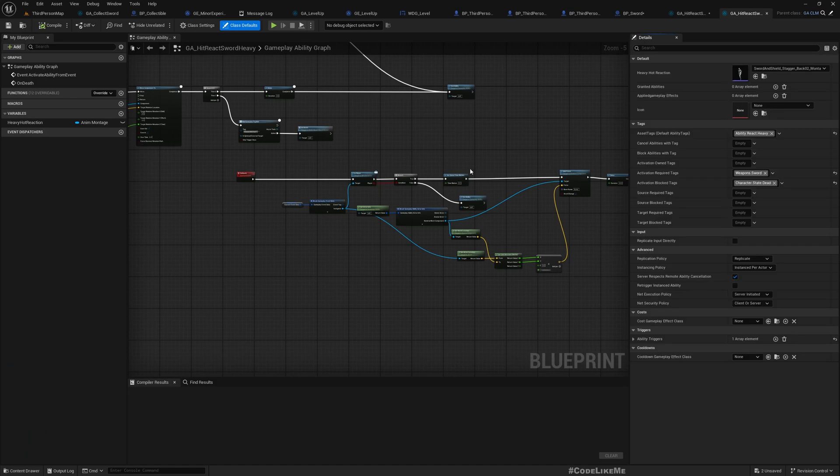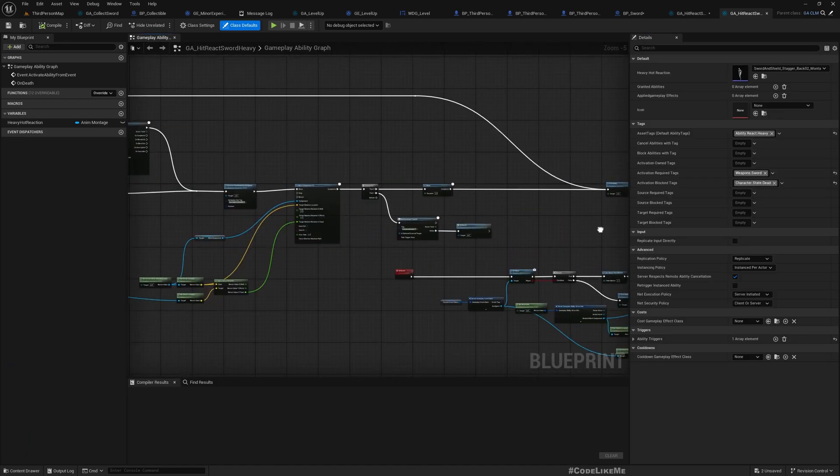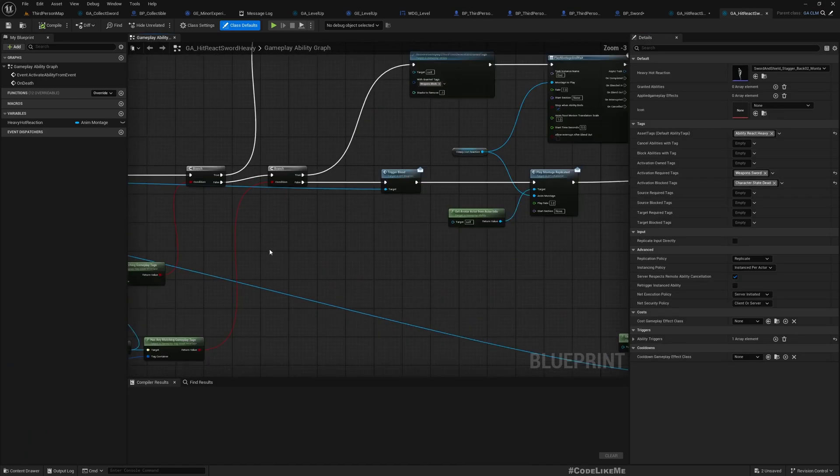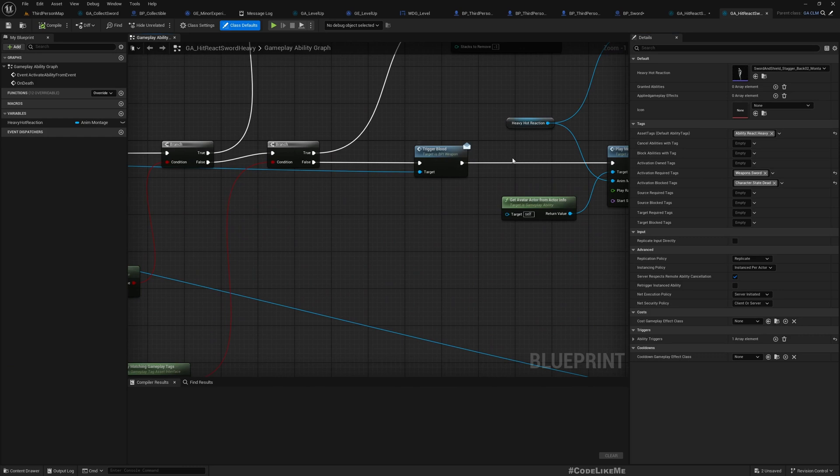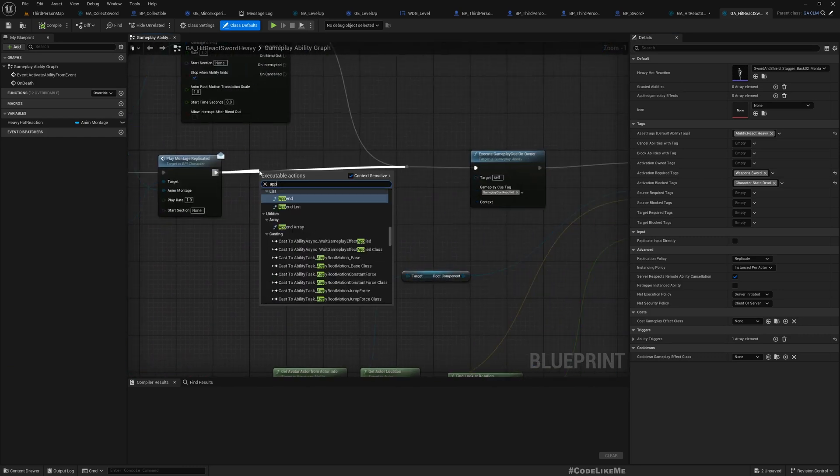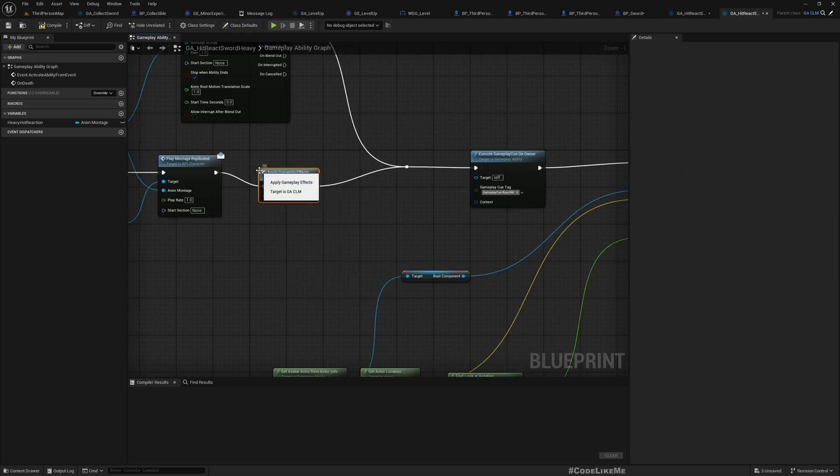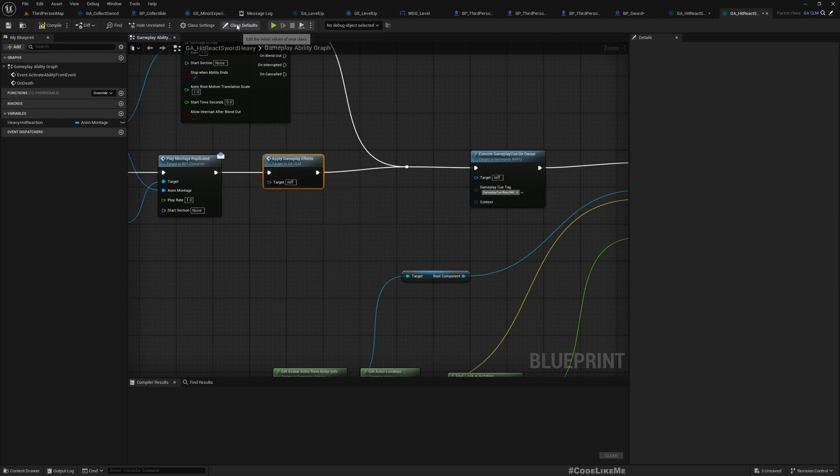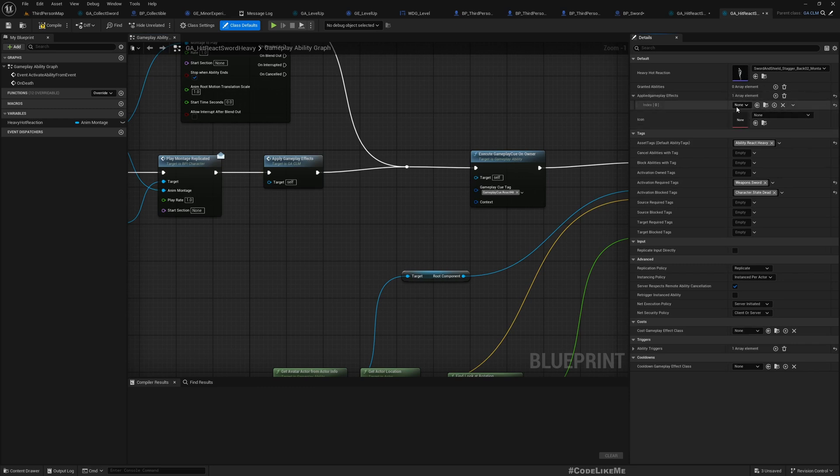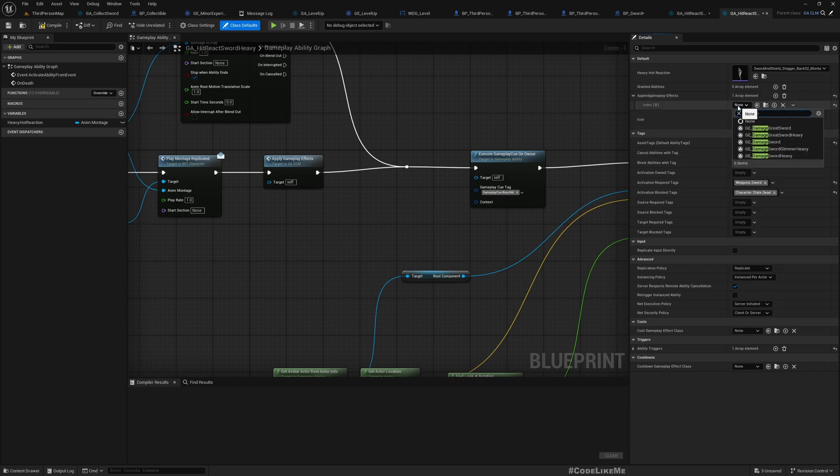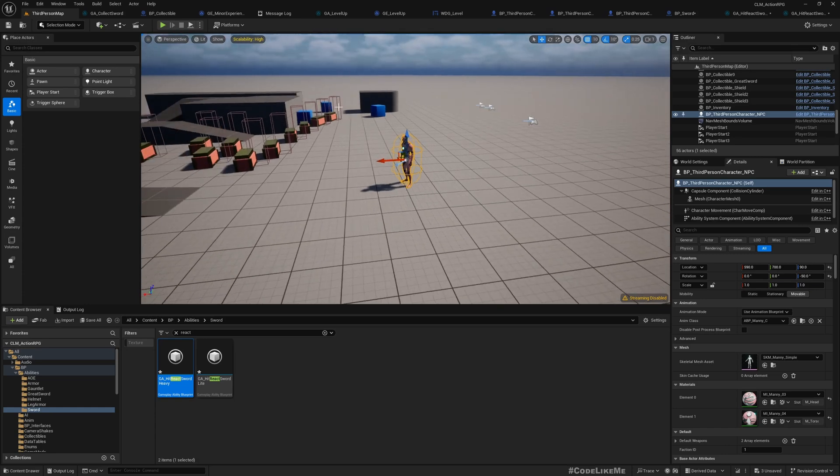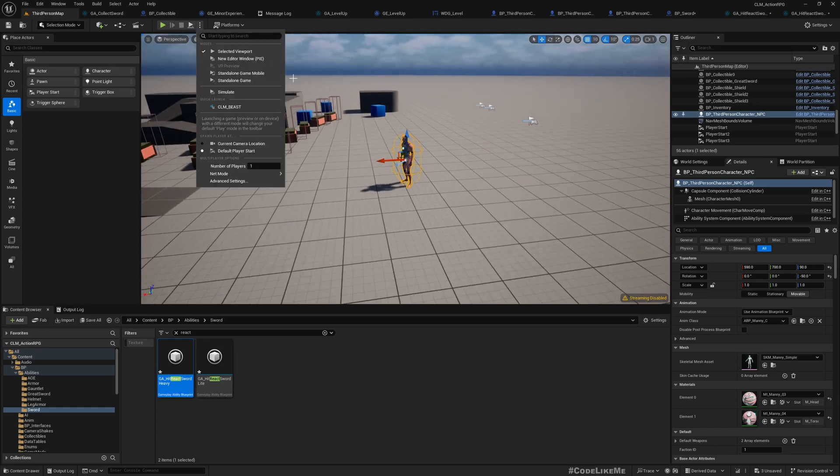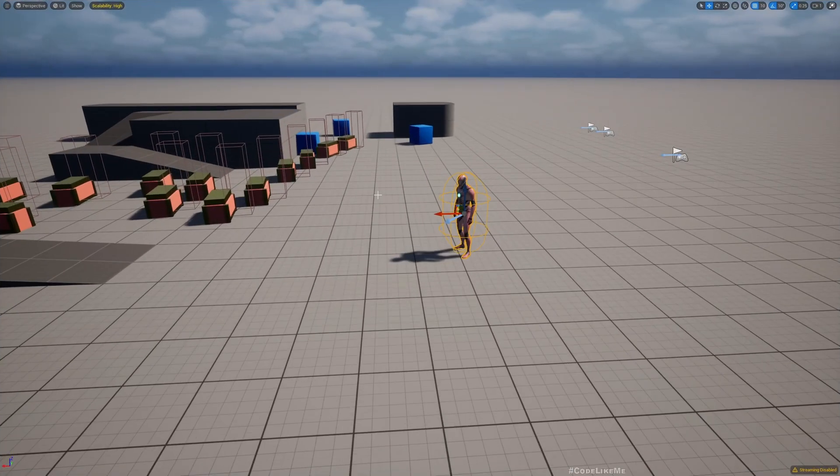We open the React Sword Heavy as well. Here, this is where the damage happens. Here also, apply gameplay effects, add damage. Now, yeah, if I go back to the client mode...